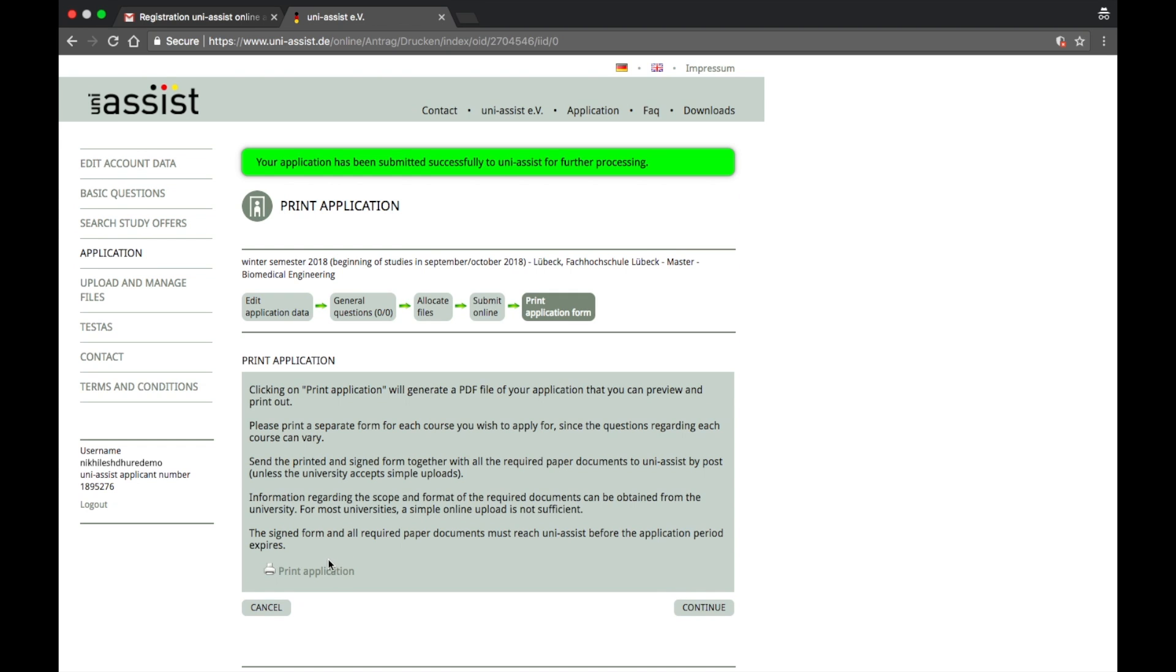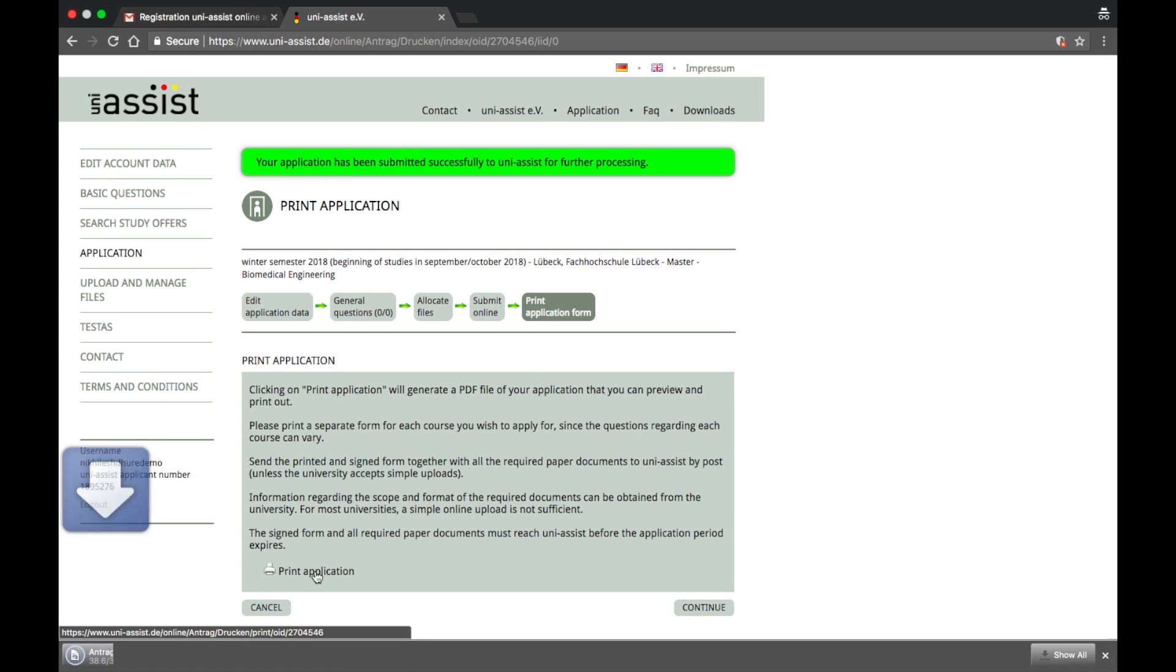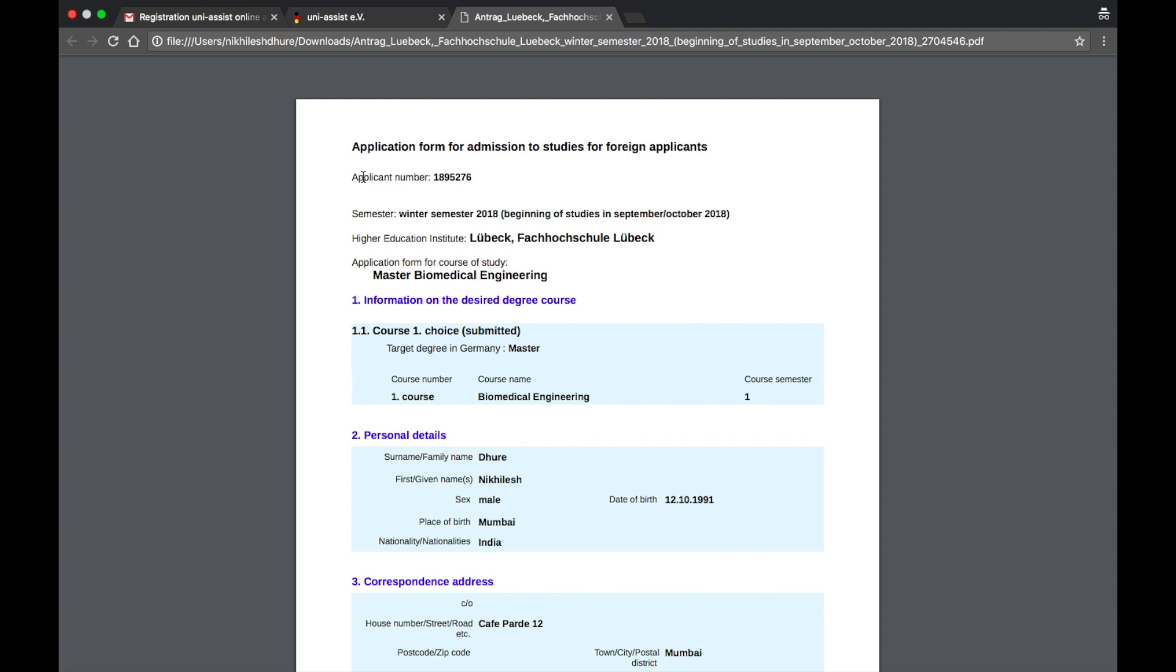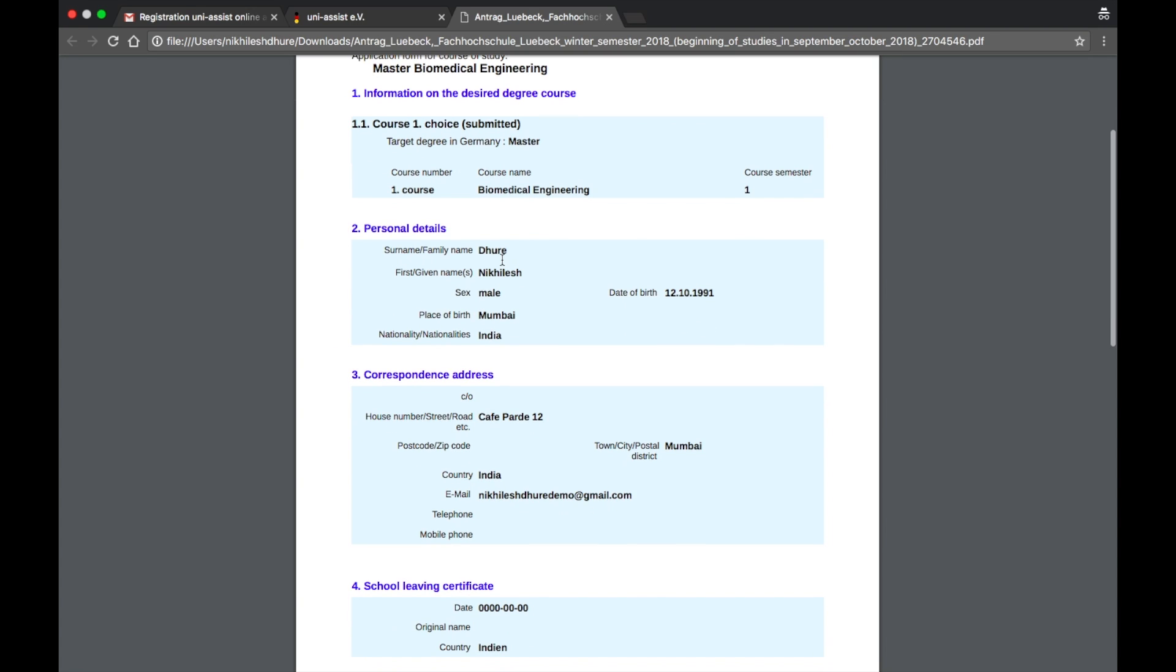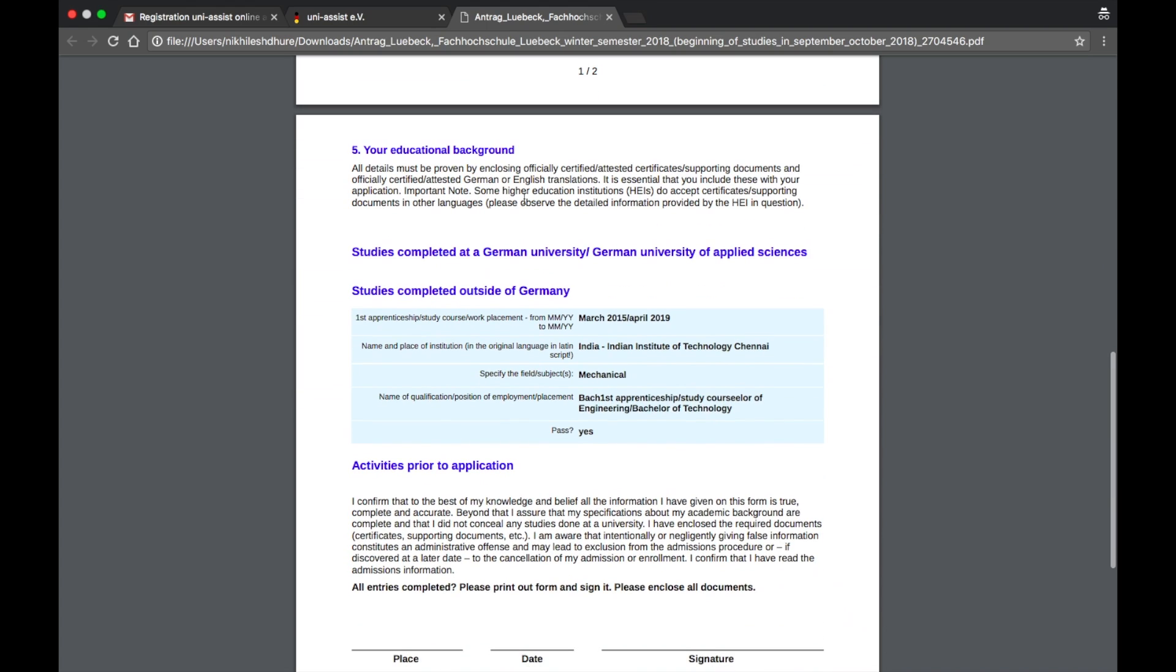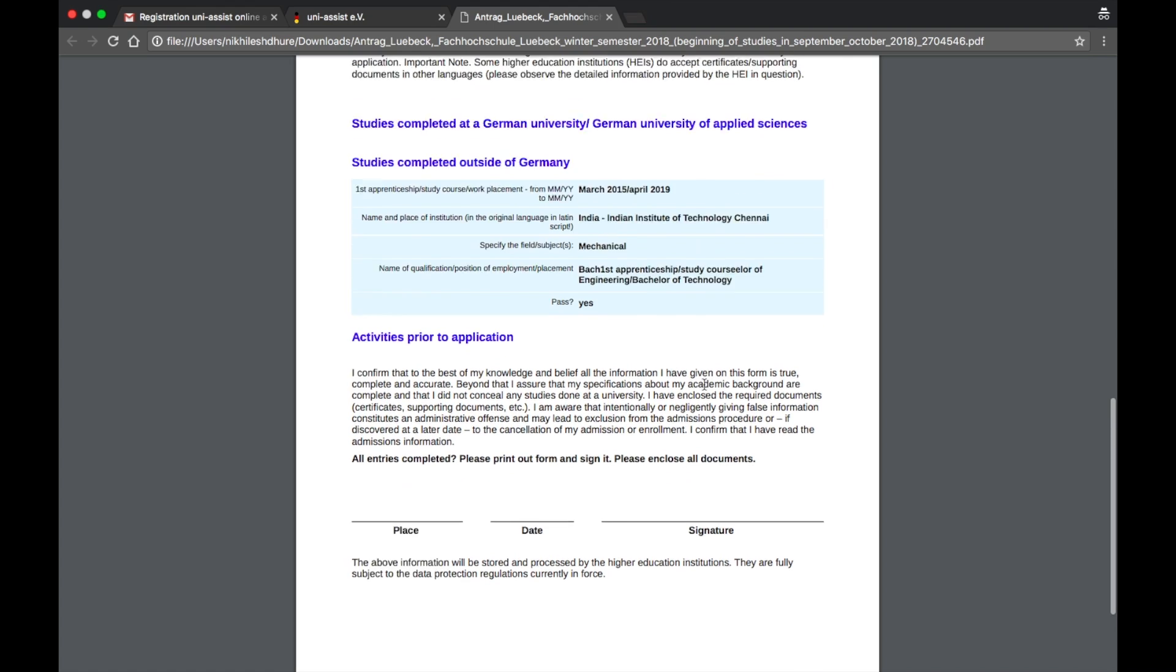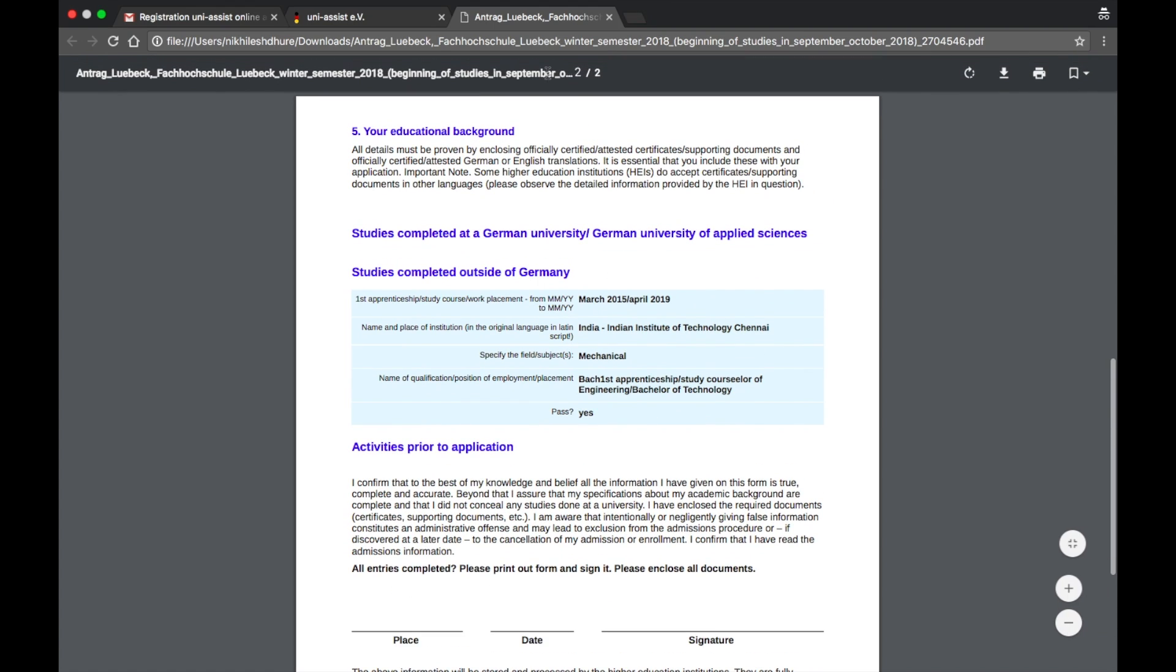Alright, this is the last page where it says print application form. Have a look at this option. Print application form. The moment I press that, there will be a PDF file which will download. I have to open that. This is going to tell you applicant number, all the details what you just filled in that application form just now. What I want you to do is print this out. You have to fill this information: place, date, and signature. Once you have done printing it out and signing it, then you have to scan it back again.